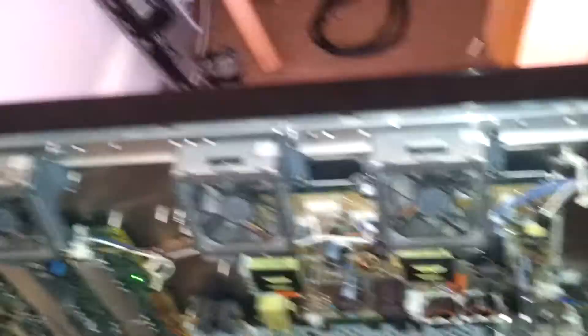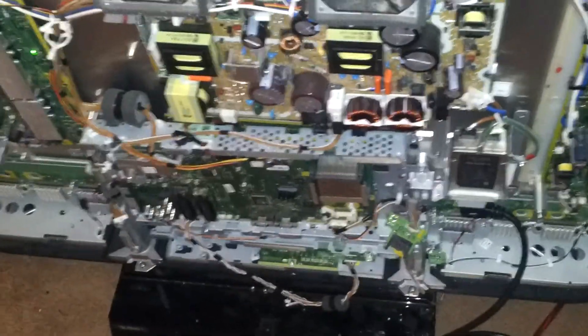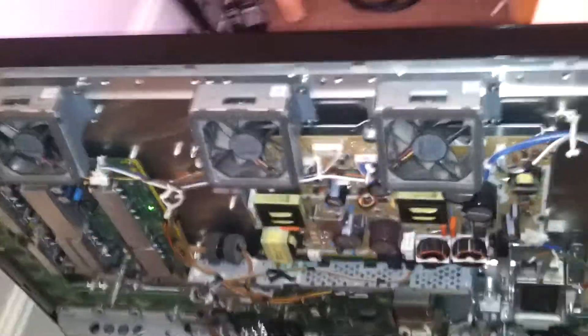Now, it's important to note the fans don't spin in this configuration, because on this model the fans are driven by the A-board. So it is possible the TV could overheat if you do this. So don't run it for long. Just run long enough to confirm it works.